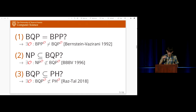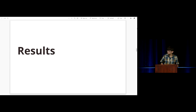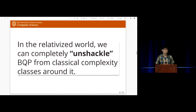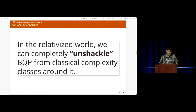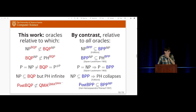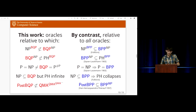Moving on to what we prove in this work: underscoring the fundamental difference between quantum and classical algorithms — where we can pull randomness out in the classical setting but not the quantum — we can show that in this relativized or black box world, we can completely unshackle BQP from classical complexity classes around it. We can prove things that hold for quantum computation that do not hold for classical computation.